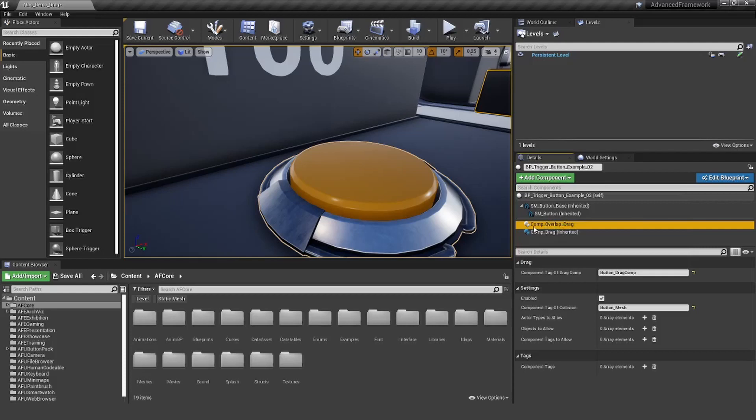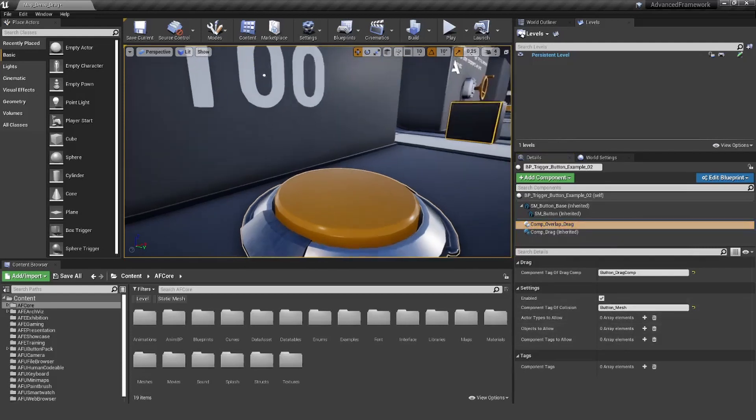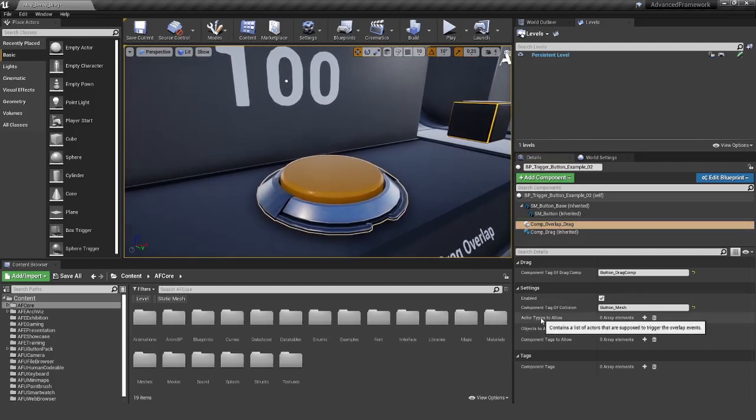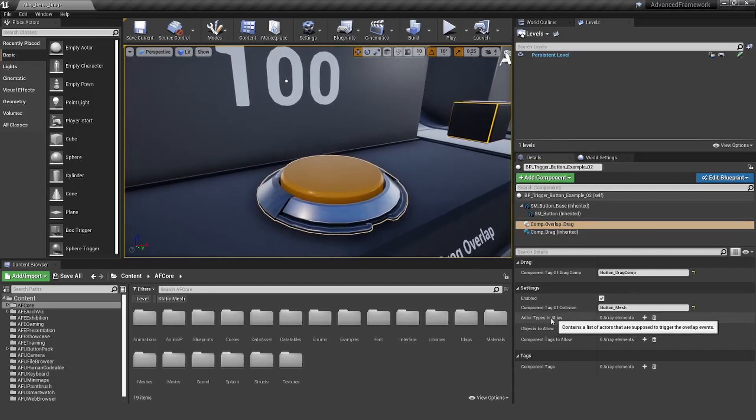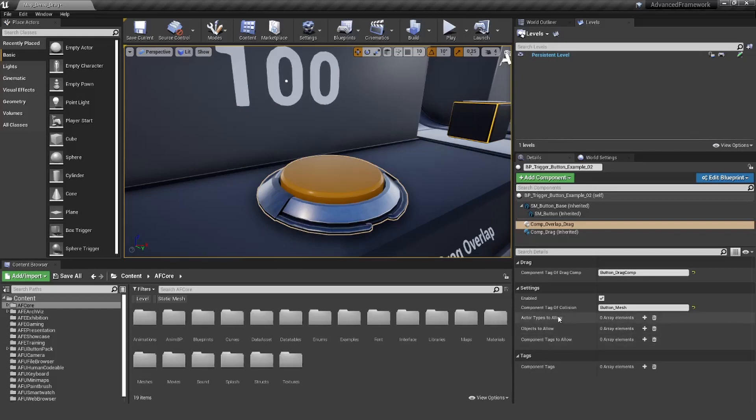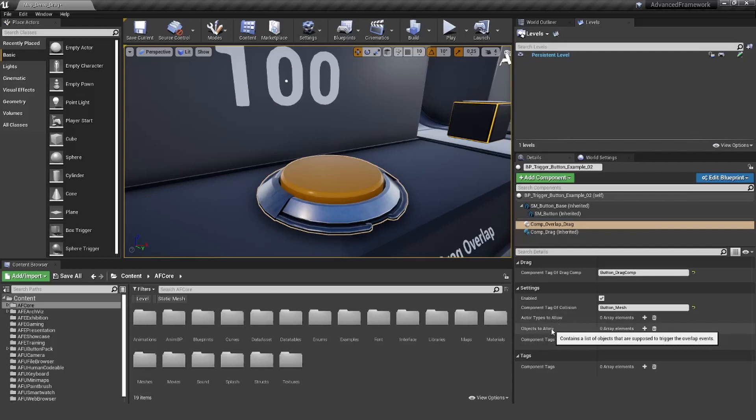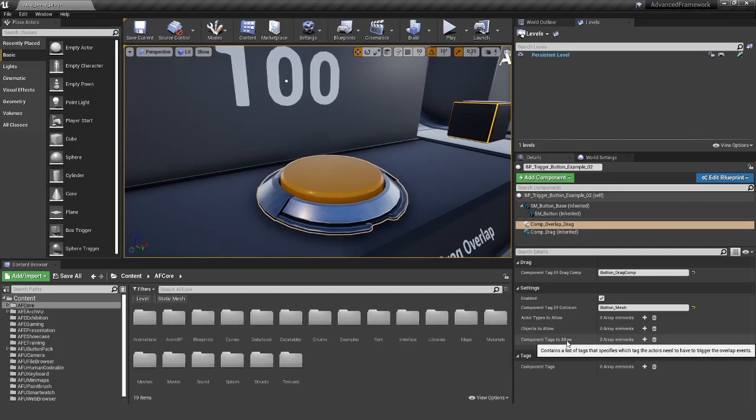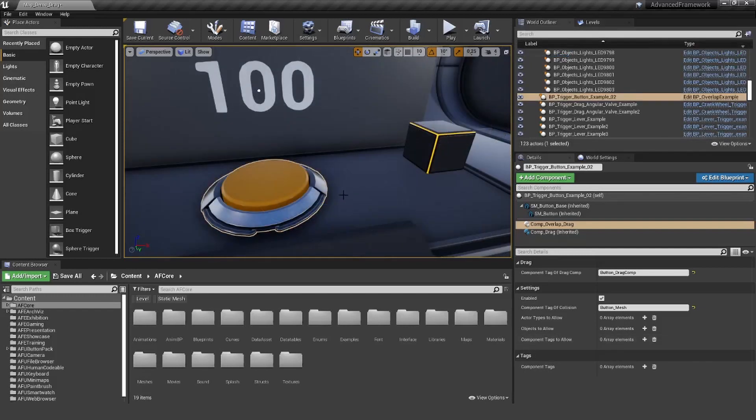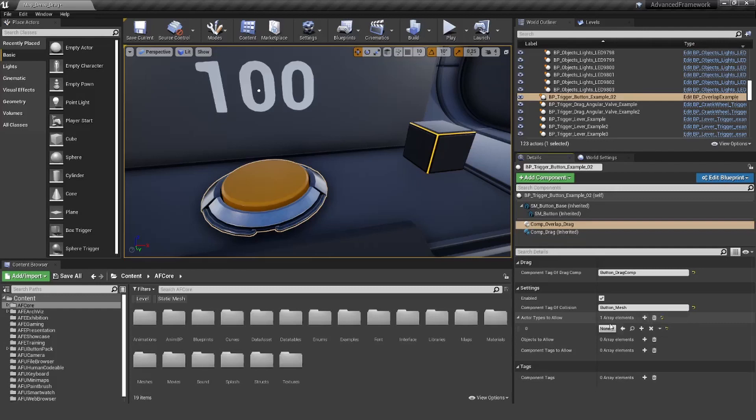The next thing, actually we are almost already set up. What we want to do here, we can define actor type to allow, objects to allow, or component tags to allow. We can either allow complete actor types or specific objects or actors that have specific components with specific tags. Let's add an actor type here to allow.